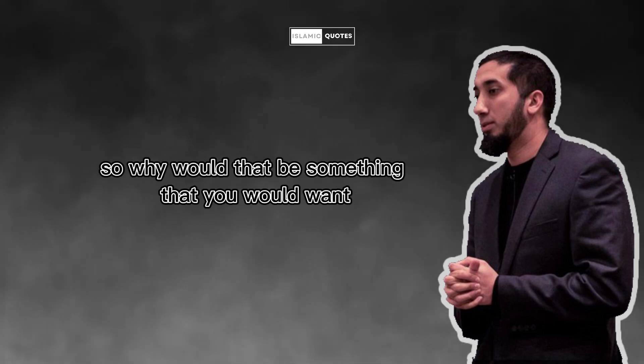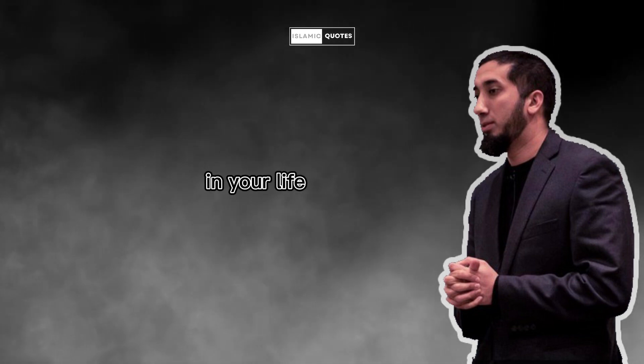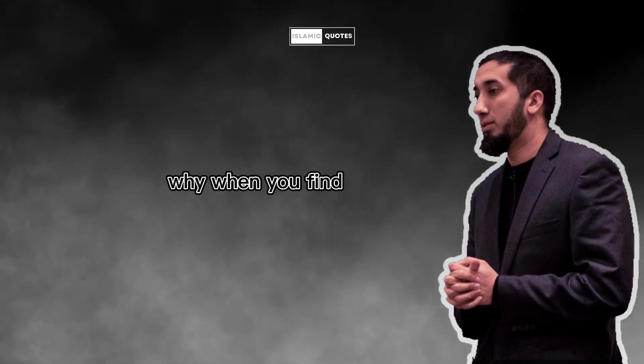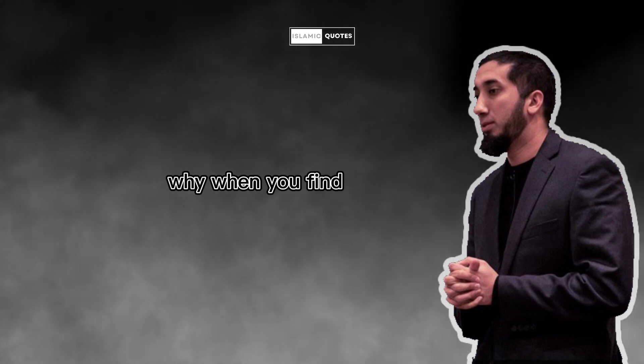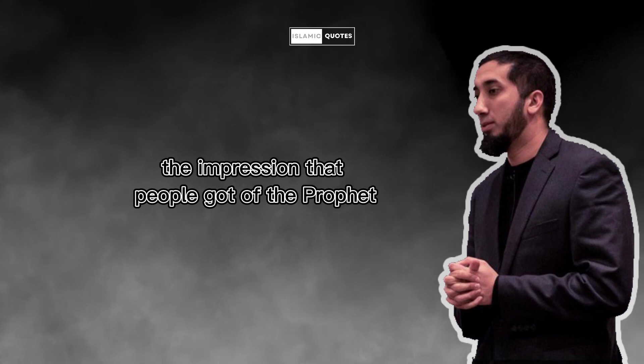So why would that be something that you would want in your life? Why?